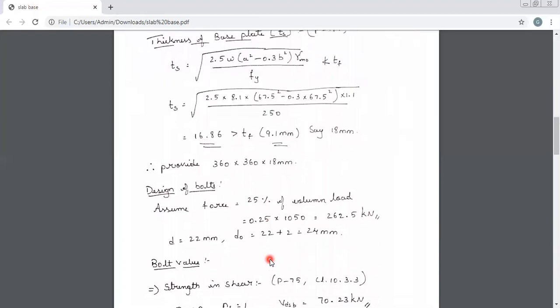Now we find the bolting connections. To find the number of bolts, we take 25% of the column load as the force on the base plate. Column load = 1050 kilo newtons. 25% of 1050 = 262.5 kilo newtons. We assume bolt diameter as 22 mm and hole diameter as 24 mm.